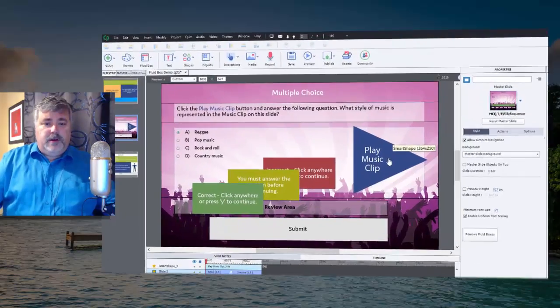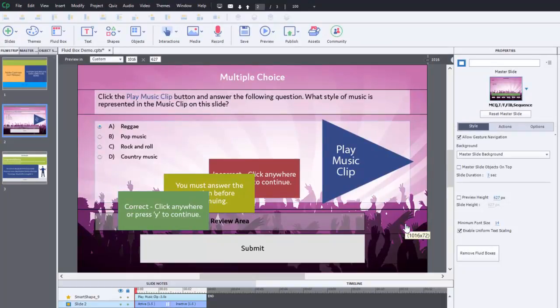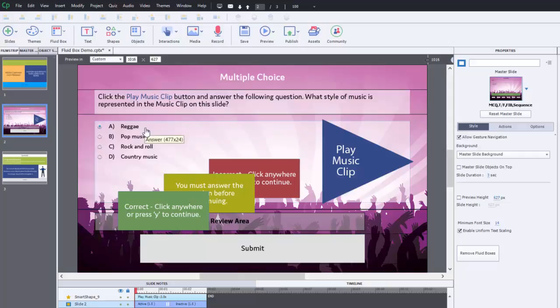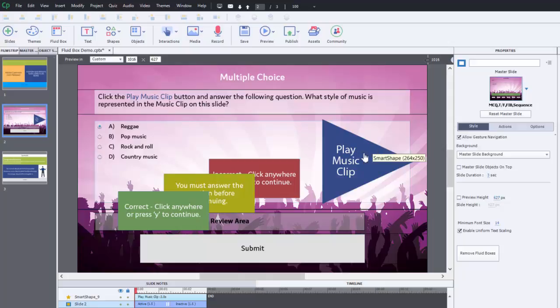So here's an example of a multiple choice question that I've created that's music related. And to make it an example that uses a music clip, what I'm asking users is to identify the style of music that's going to play when they press this play music clip icon or this button. It's just a smart shape and I'm going to use it as a button.